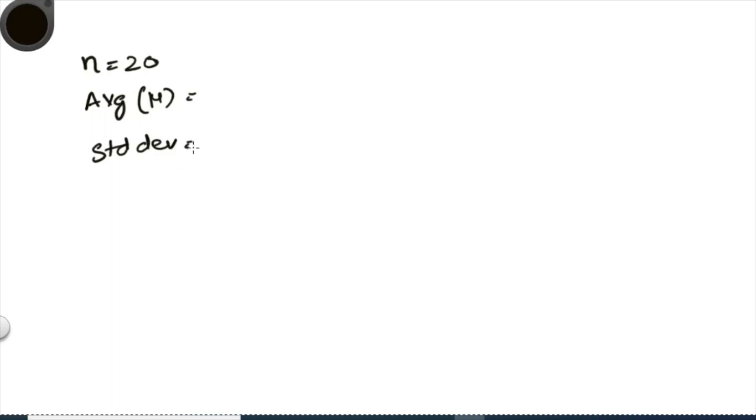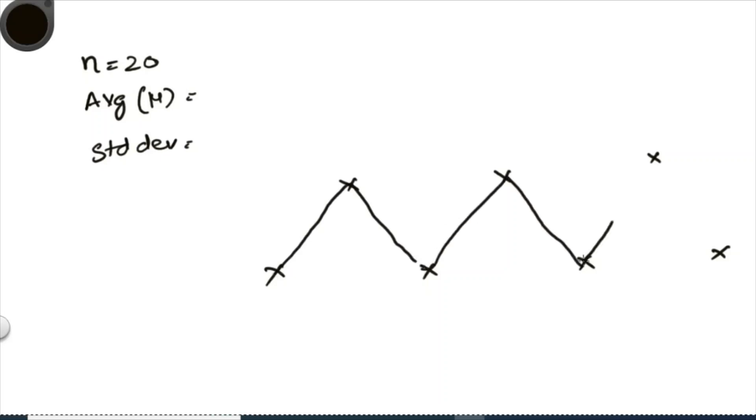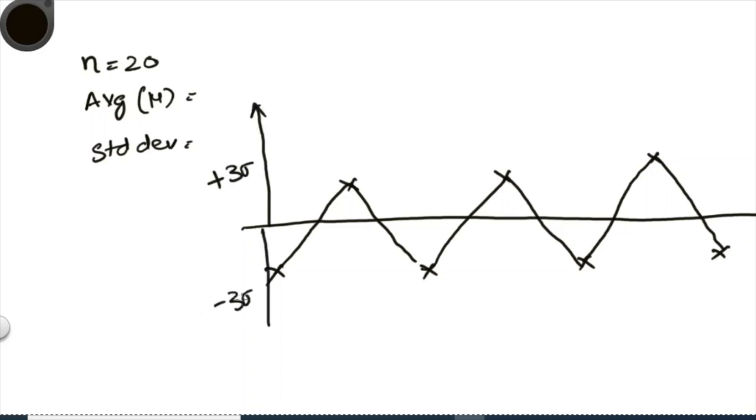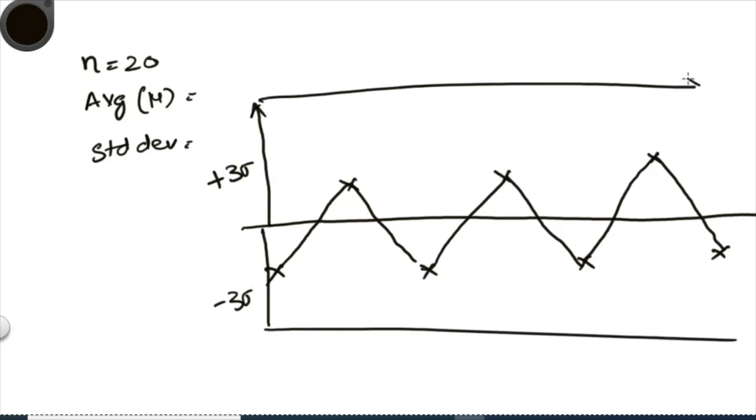So now this is good enough to construct a control chart. Let me show you how the construction of a control chart would be. Let us assume these are my 20 data points, and my average or mean line would be at the center. Let us assume this is my mean or average value, and my control limits would be always three standard deviations away from my mean or the center line. So this is my three standard deviations on the positive side, and this is my three standard deviations on the negative side. And these lines are called control limits, and I'm gonna call them as upper control limit and lower control limit.